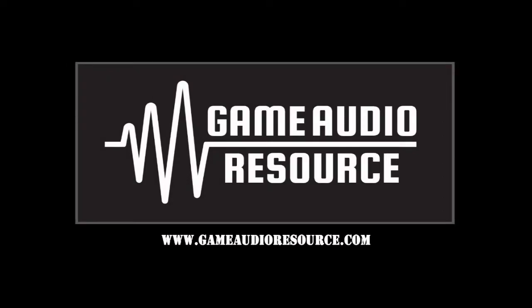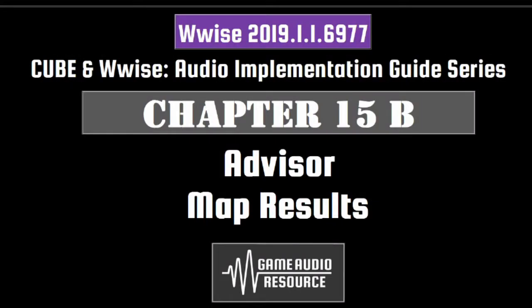Welcome to the Game Audio Resource Wwise Cube 2019 Audio Implementation Guide series. In this guide we'll highlight how to implement Advisor Dialogue to trigger depending on the outcome of a map, either defeat or victory.